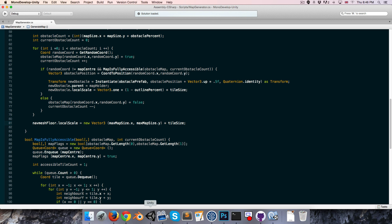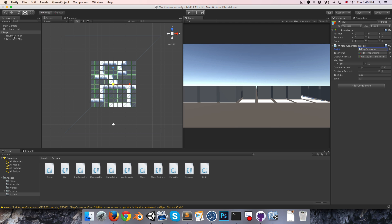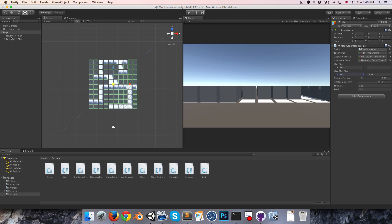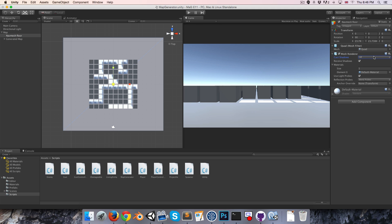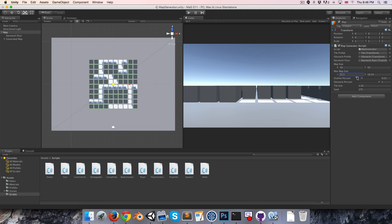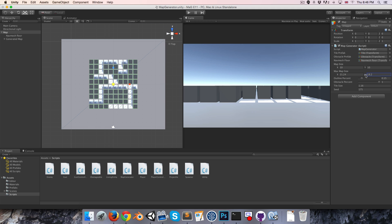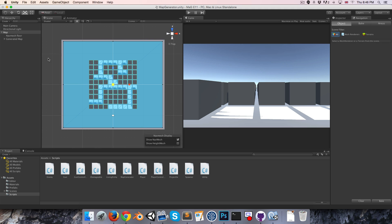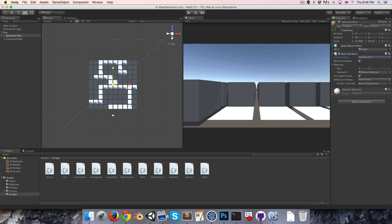Once we assign this variable over here and clear that console error, we're able to adjust our maximum map size and see the nav mesh floor resize accordingly. Of course, every time you adjust the maximum map size or fiddle with the tile size variable, you are going to have to manually come over here and just rebake the nav mesh. Okay, let me make this invisible again.